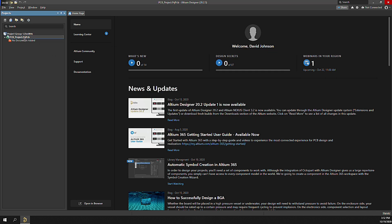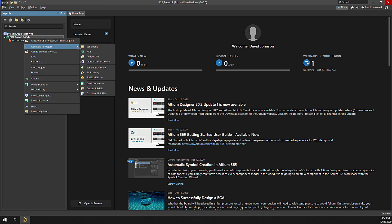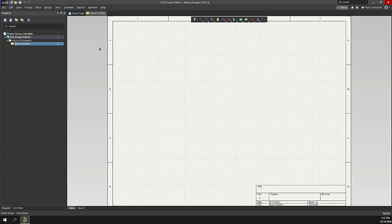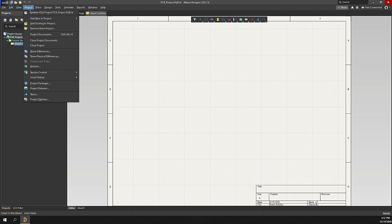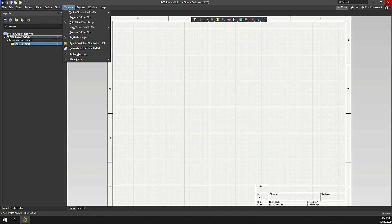Next, let's add a schematic. Right-click, Add New to Project, Schematic. The schematic is added. Now, look around at the menus and panels and see how they change for the schematic view.